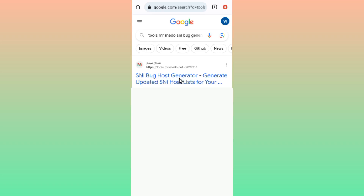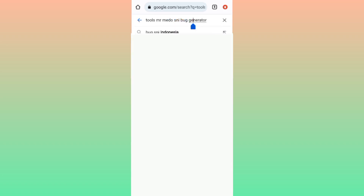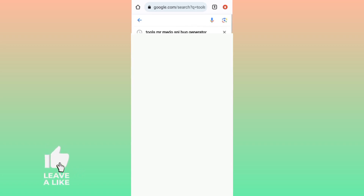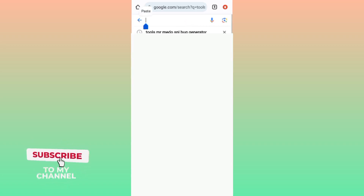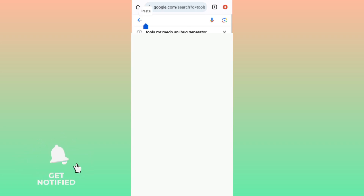Those are the two websites I've already made videos about. In today's video, let me show you the third website. All those websites will help you get a working host. Please make sure to subscribe to this channel as we continue to the third website.